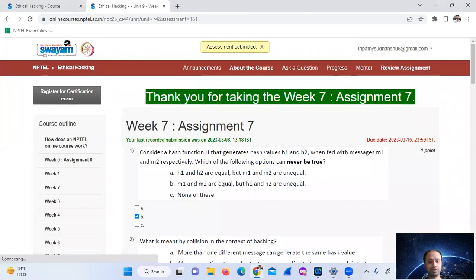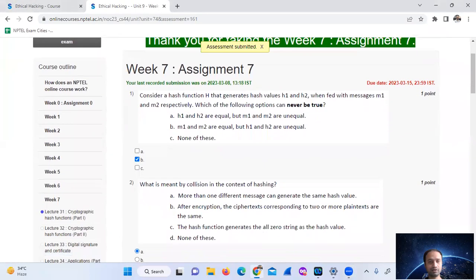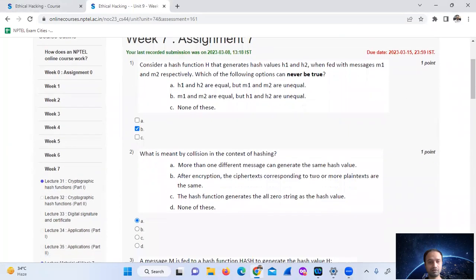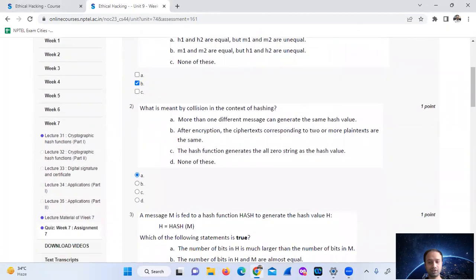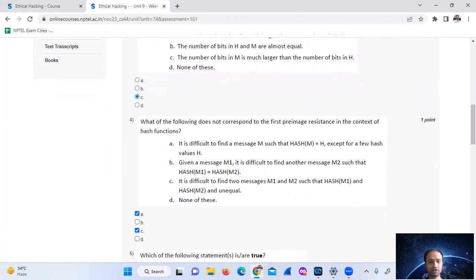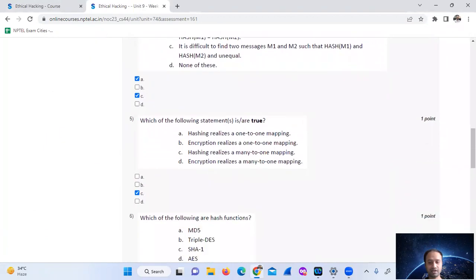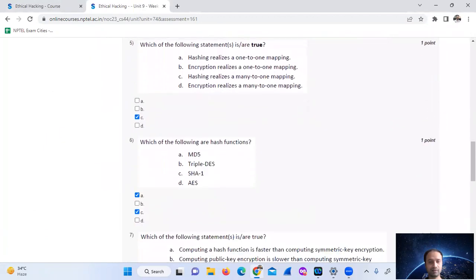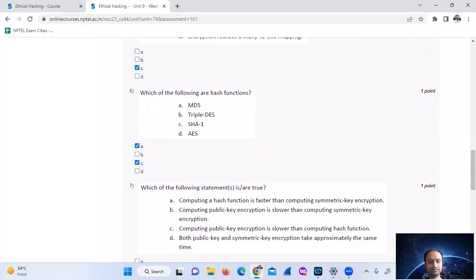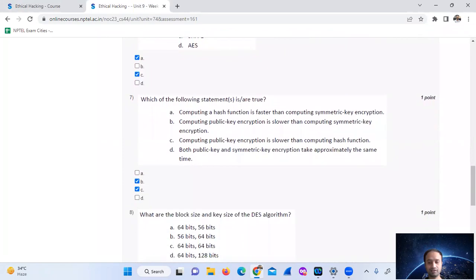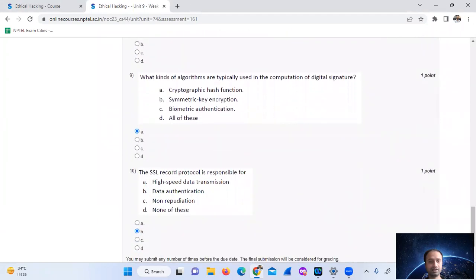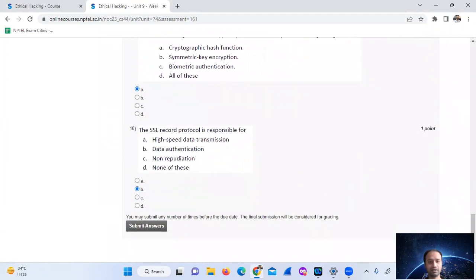I will show you the answers: number 1 is B, 2 is A, 3 is C, 4 is A and C, 5 is C, 6 is A and C, 7 is B and C, 8 is A, 9 is A, and 10 is B.